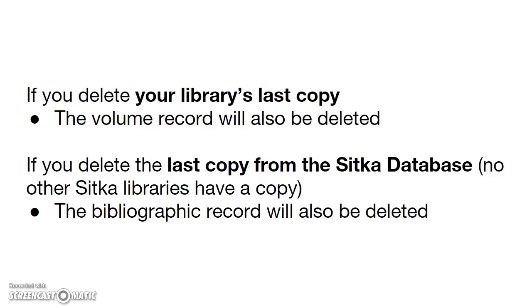The advantage to this method is that you can keep a record of items deleted by not emptying or deleting the bucket.